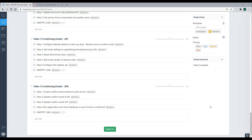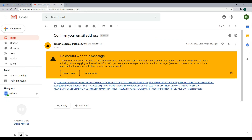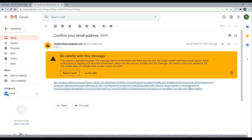In video 16, we'll finish up the process of confirming the user's email. In the last video, we set it up where we can actually send out the email, and now we have this link within the user's email. We need to send this information back to our API and actually confirm the user's email. We'll be working within the SPA and also in the back end a little bit in this video.